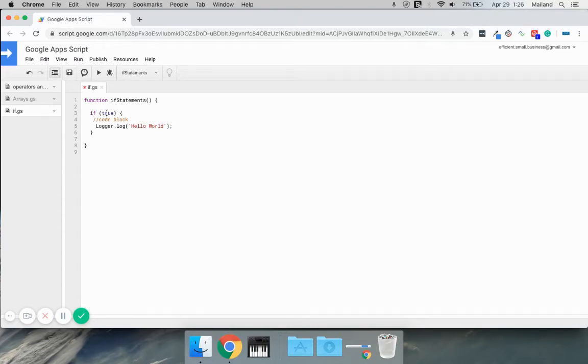So true is true. If we ran this right now, it would log hello world. If we were to change true to false, it would log nothing.